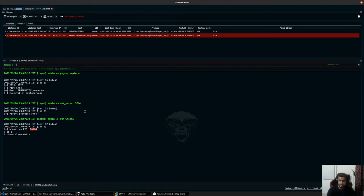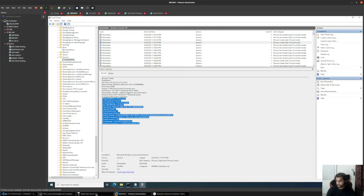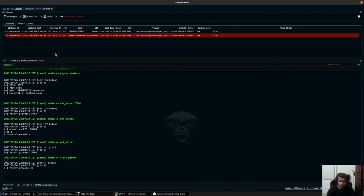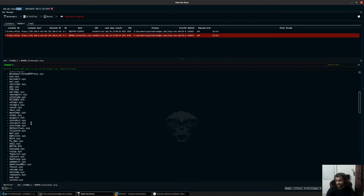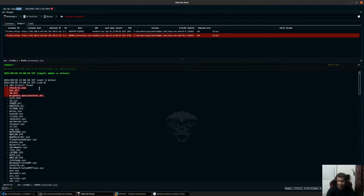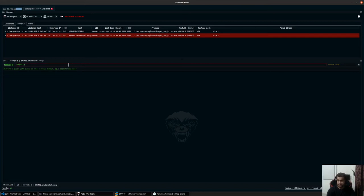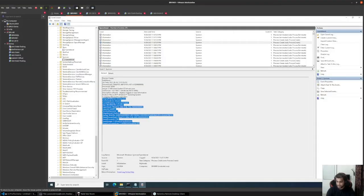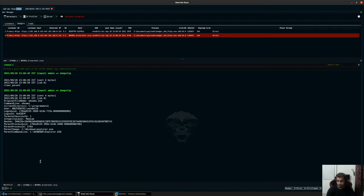You can type get_parent to get the current process ID set, and if you don't want any process ID set, you can type the clear_parent command, which will erase whatever parent process ID you have set for the badger to run as. The next command is the drivers command, which will list all the current drivers loaded on the system — which can be sys files, DLLs, or executables like ntos kernel.exe. Remember that sys files can be loaded as exe and DLL as well. We also have the dump_clip command, which can dump any text copied to the clipboard on the remote system. As you can see, it dumps everything that has been copied to the clipboard.